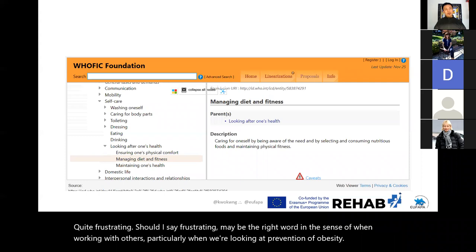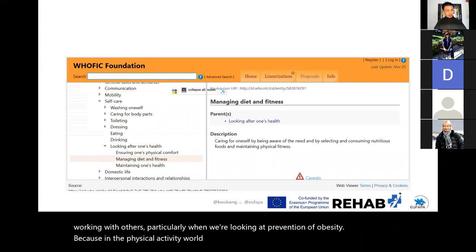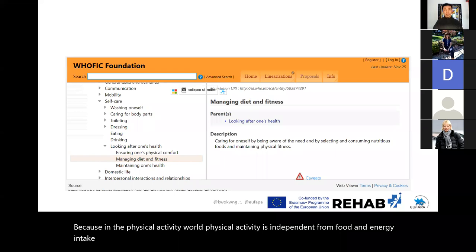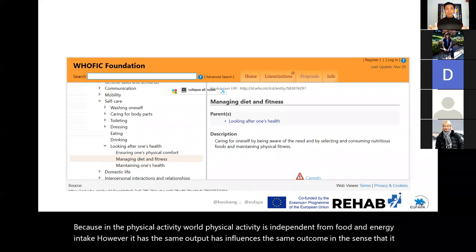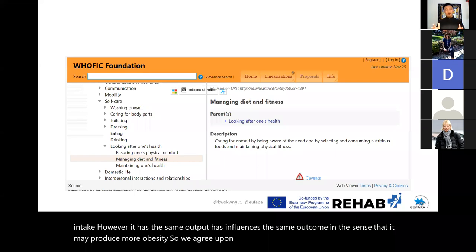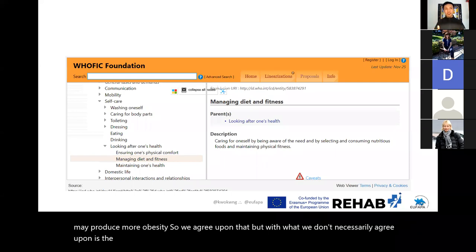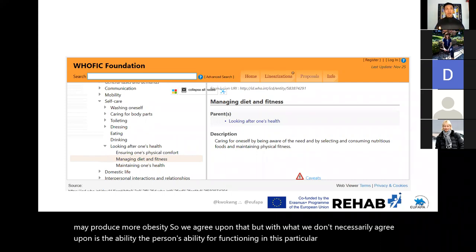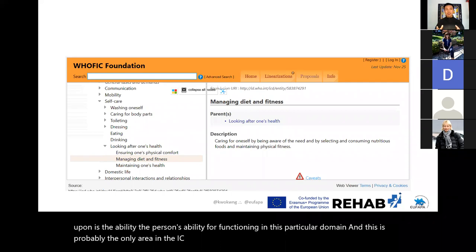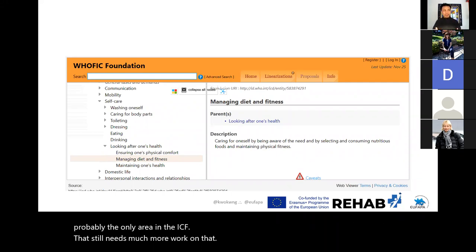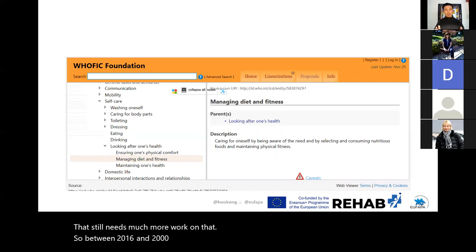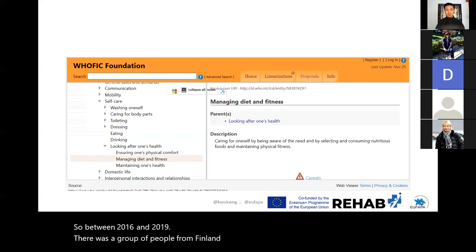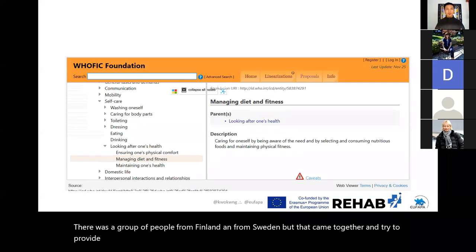In the physical activity world, physical activity is independent from food and energy intake; however, it influences the same outcome in terms of producing more obesity. We agree upon that, but we don't necessarily agree upon the person's ability for functioning in this particular domain. This is probably the only area in the ICF that still needs much more work. Between 2016 and 2019, a group from Finland and Sweden came together and tried to provide evidence to separate these two functions into a separate code.